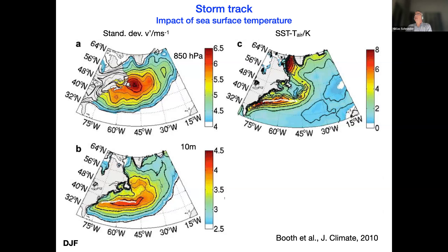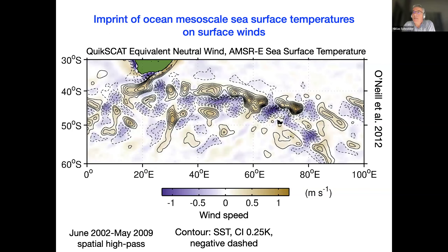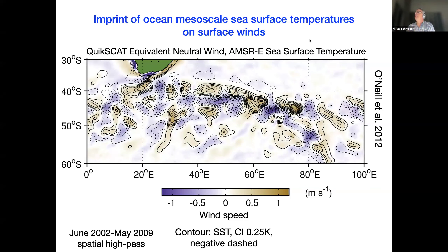Going into this very large literature of the atmospheric boundary layer response to the ocean mesoscale sea surface temperatures, where the Gulf Stream front is considered an ocean mesoscale feature. A classic example of the atmospheric boundary layer response to the ocean mesoscale sea surface temperatures is shown here. This is not the Gulf Stream — this is the Agulhas return current in the south of Africa.